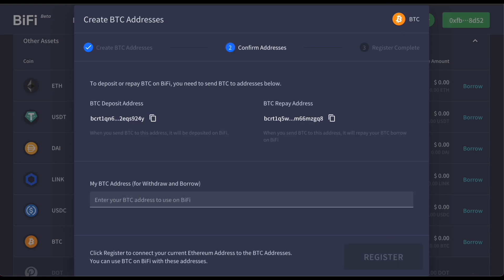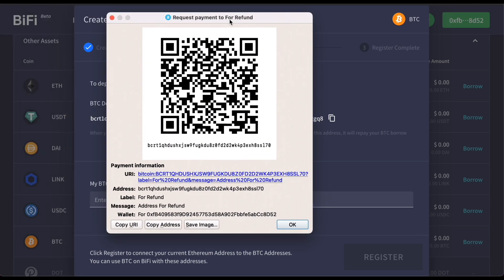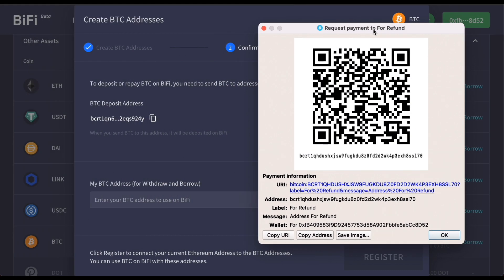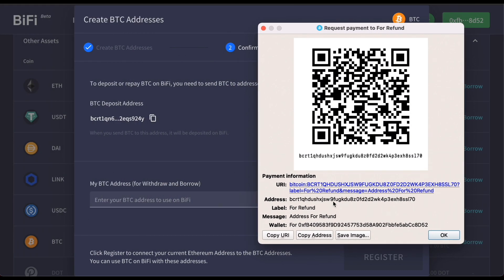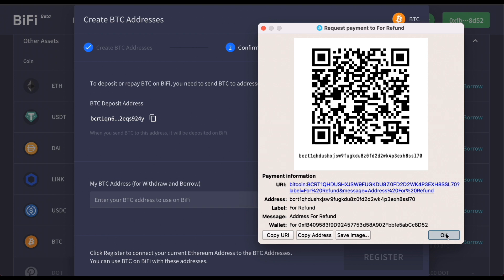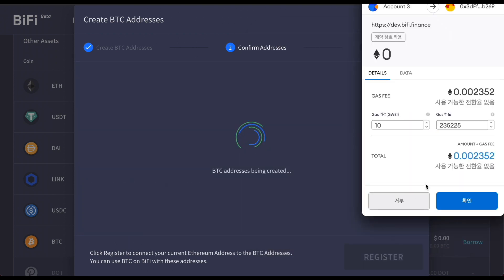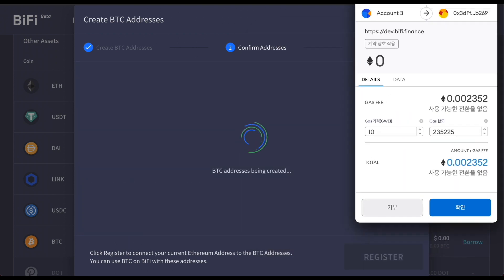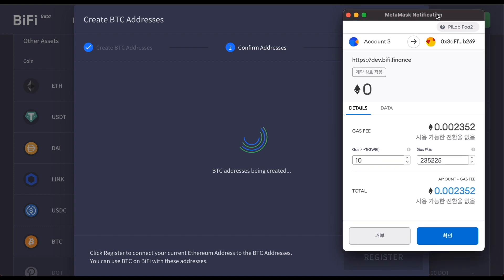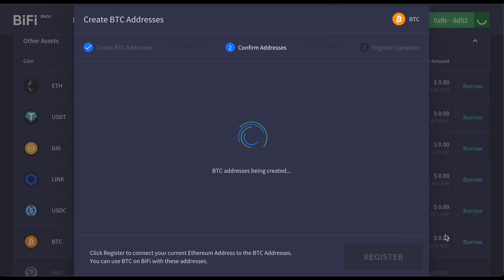Then you'll be issued two different addresses. One is for depositing Bitcoin to BiFi and the other is for repaying the Bitcoin you borrowed. On the last box, you need to enter the address to receive Bitcoin when you withdraw or borrow. Click register and these three addresses will be linked to your MetaMask address. You can save these for your own record, but BiFi will also remember for you.